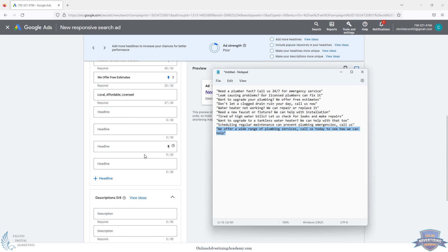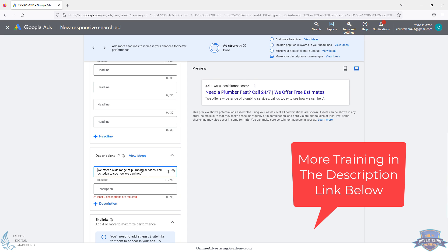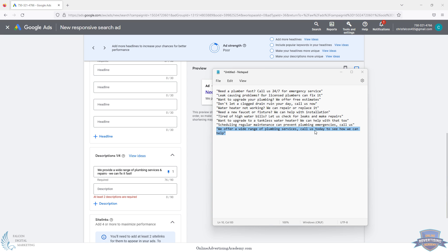Let's find something that works as a description. 'A wide range of plumbing services' — we can edit it: 'We provide a wide range of plumbing services and repairs, we can fix it fast.' That's a bit better — it specifies what's offered and adds urgency. 'Get it fixed now.' So we kind of use the ChatGPT output as a starting point, then edit it to actually be a better Google Ad. We'll pin that description, and keep in mind description two also sometimes gets cut off.